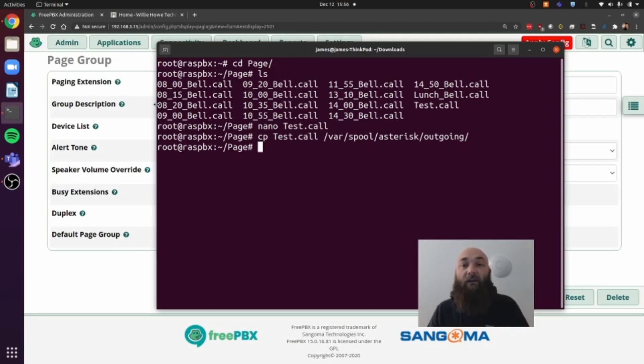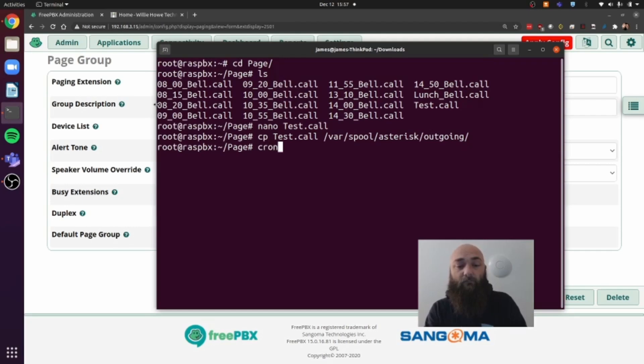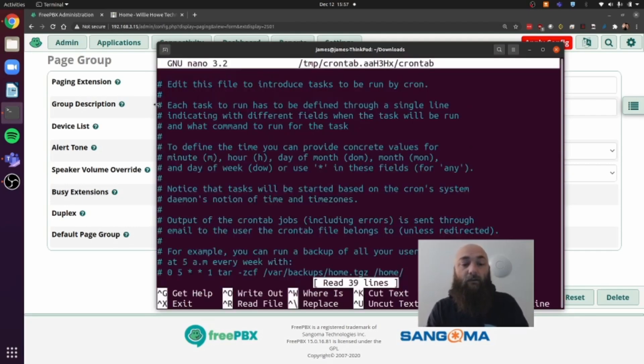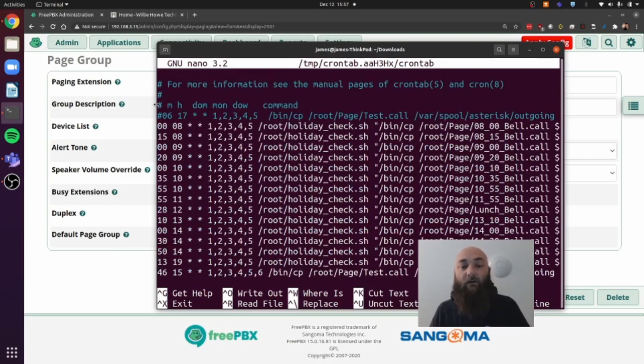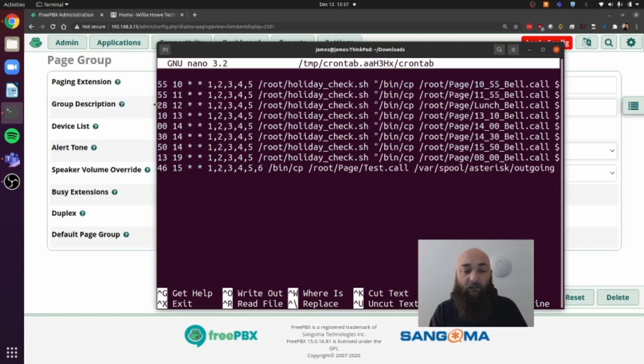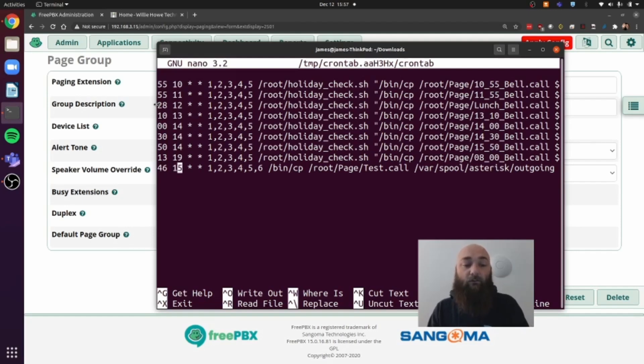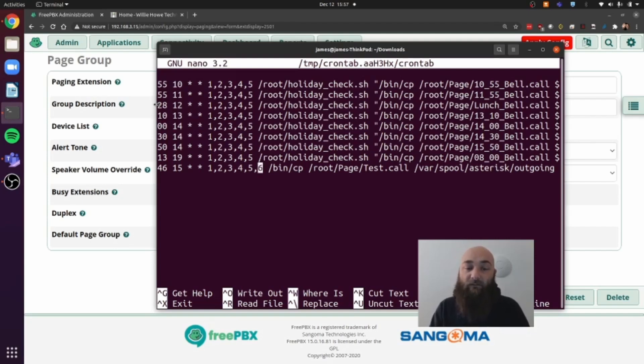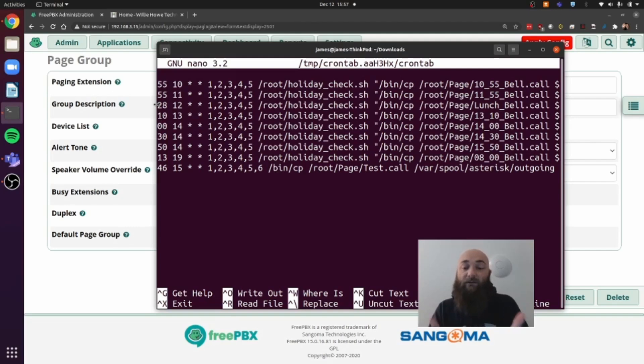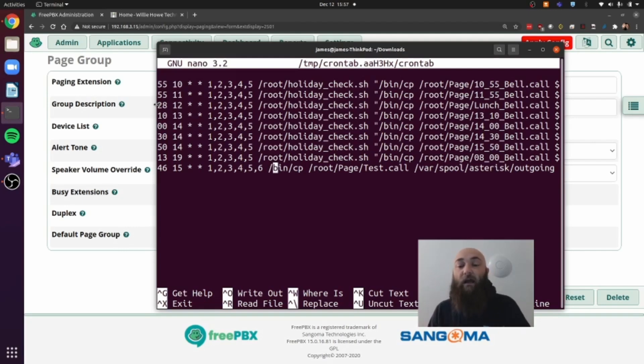So the only thing we have to do at this point is to schedule it. And like I said earlier, we use cron to do that. And if we go all the way down, I'm not going to explain everything about the cron file. You can always go and read about it. But I will tell you, the first two digits are the minutes. The next two are the hour. And then we have the day of the weeks. Monday, Tuesday, Wednesday, Thursday, Friday. And I'm recording this on a Saturday. So I have six in there for Saturday. Seven would obviously be Sunday. And then we have the command after that. So we have copy, the file to be copied, which is in root slash page test call. And where we're going to copy that to, var spool asterisk outgoing. So we choose our minutes, which will be 58. Oh, 59.